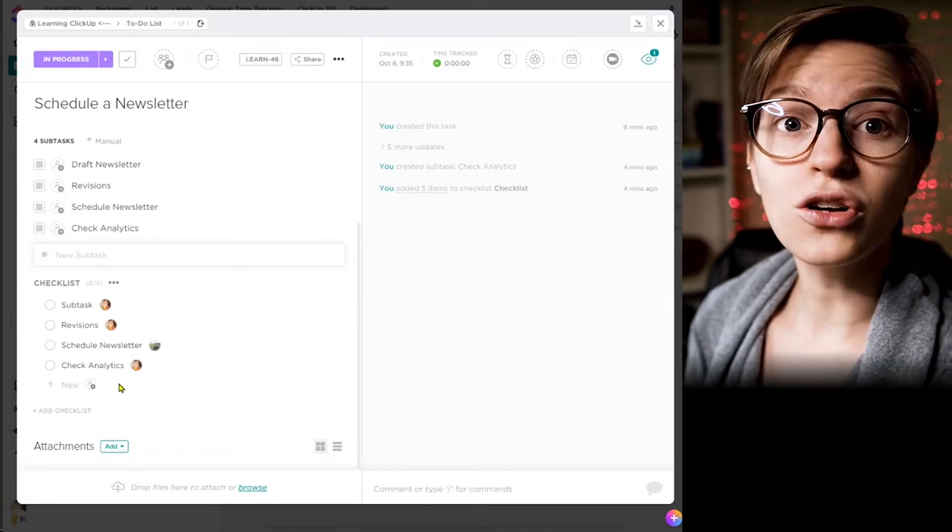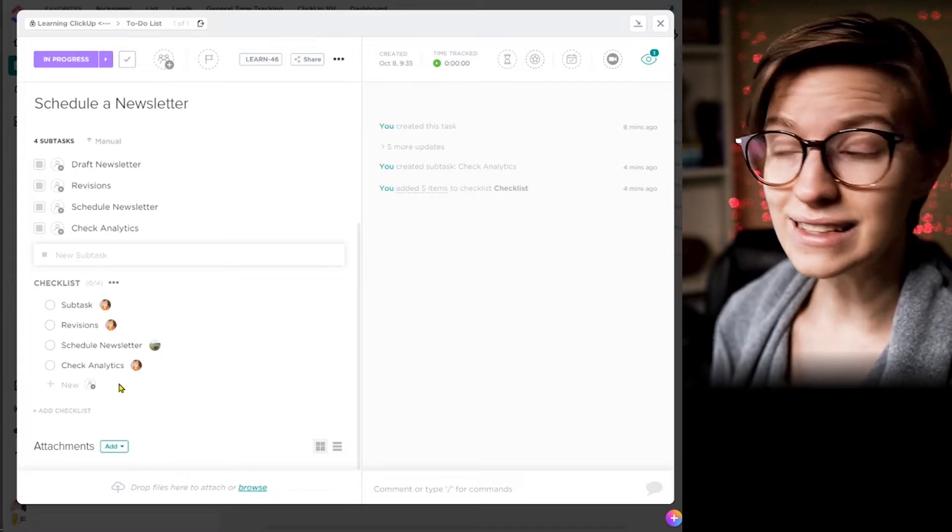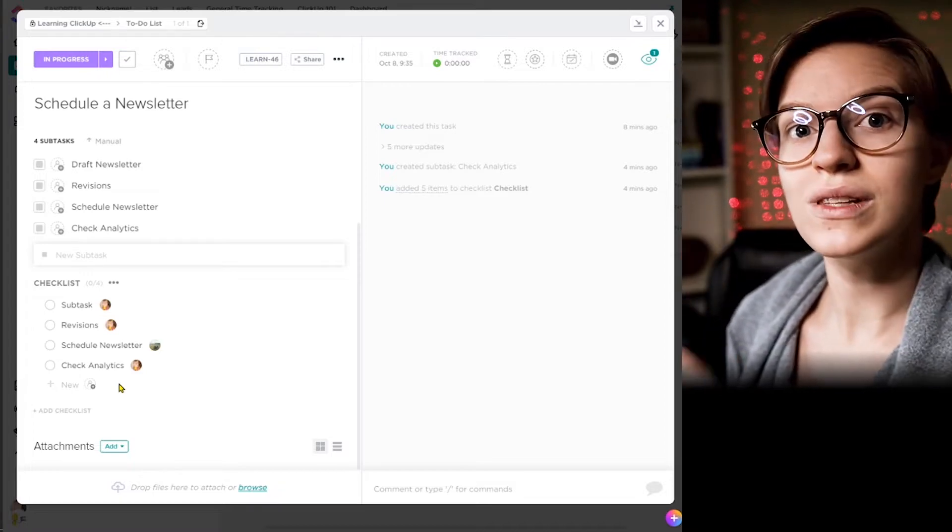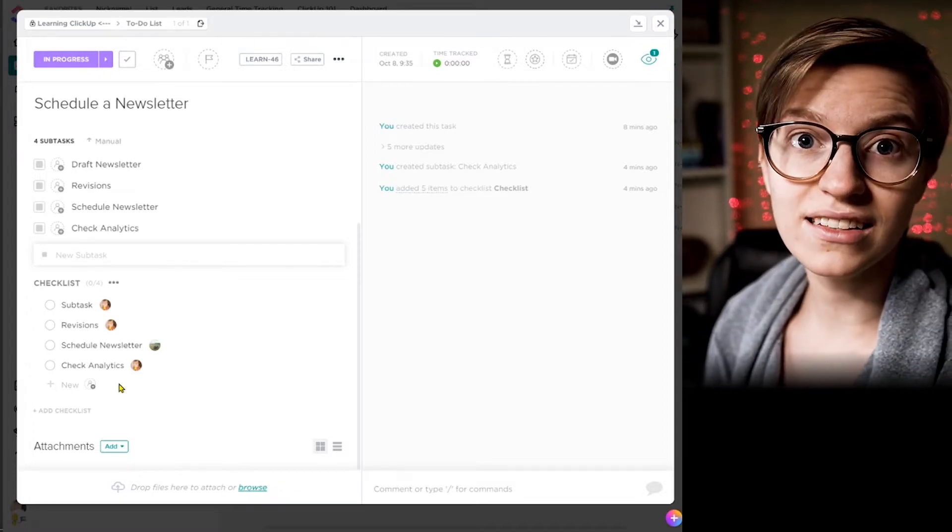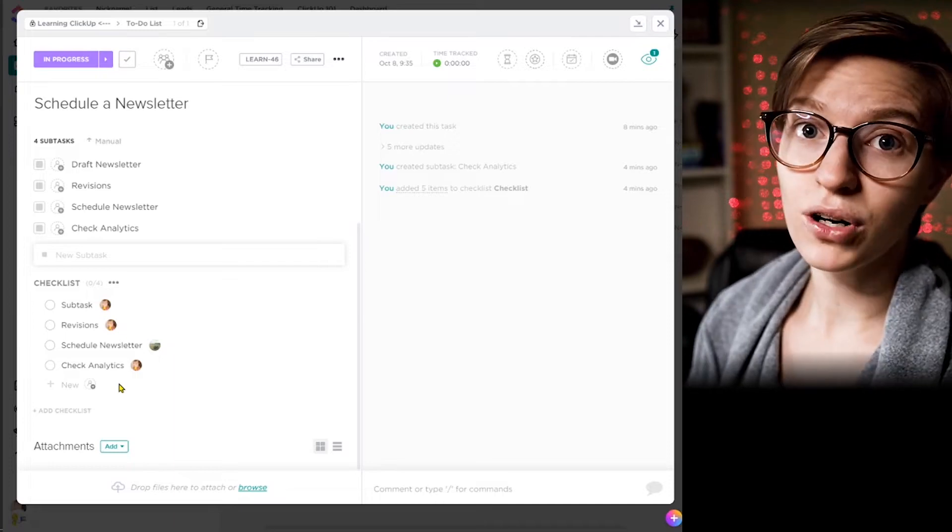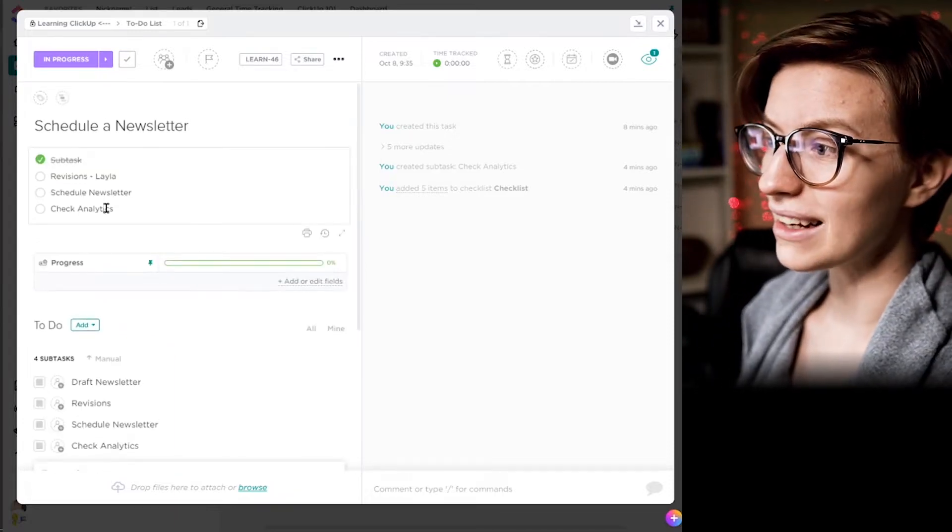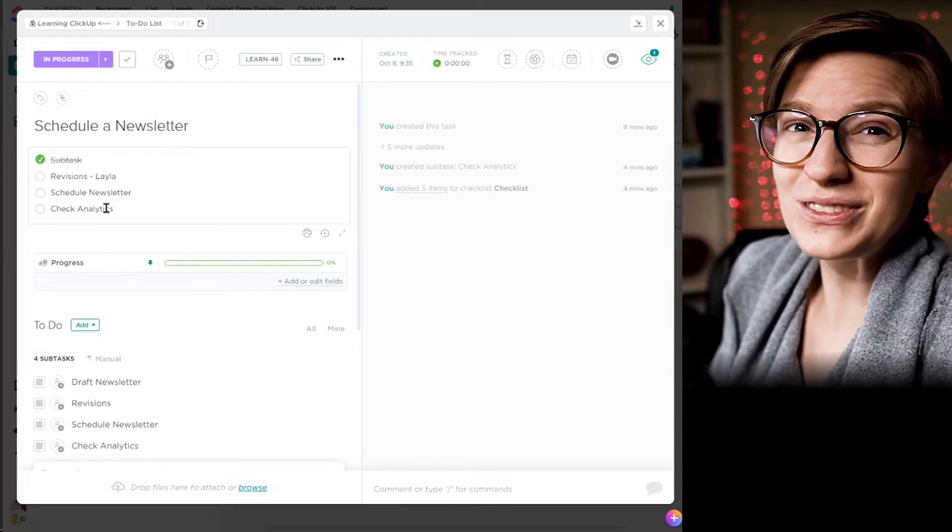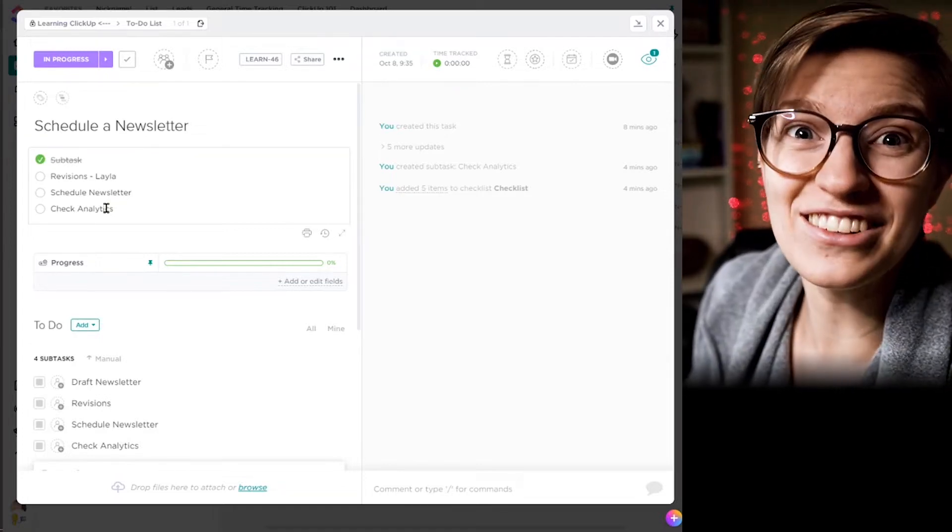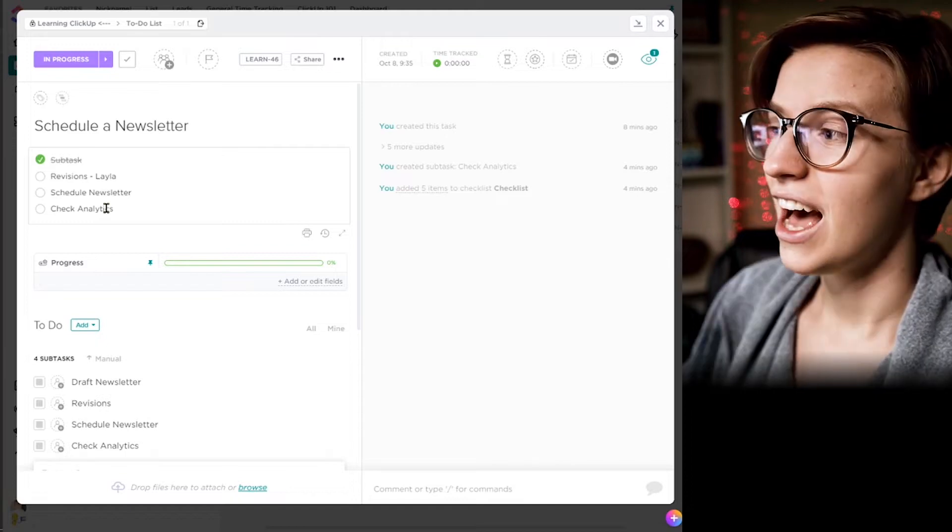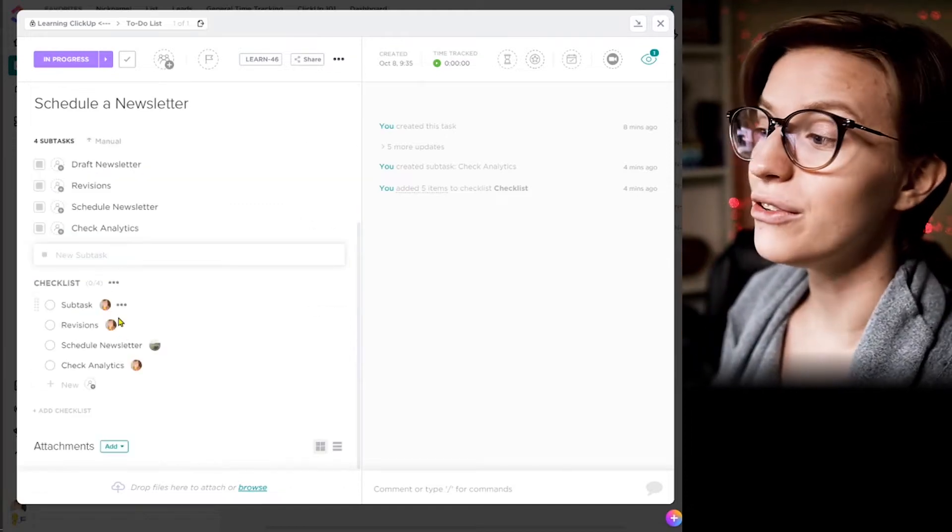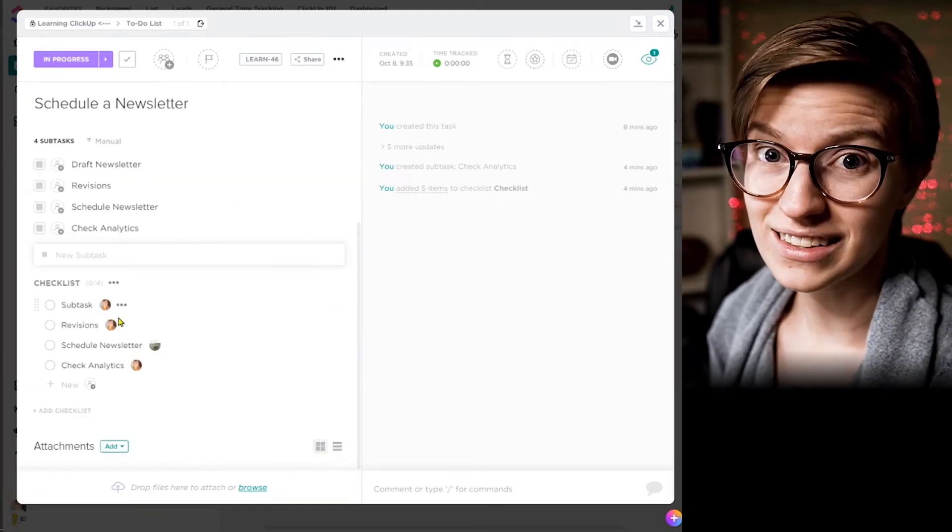So here I can go through and assign each of these to different folks who might be responsible for different parts of the process. This is nice because not only are we feeding into the overall task progress, but we're sending out notifications to these individuals saying, hey, this task is waiting on you. And there's a lot more clarity as to who has the authority to check the box. Something that happens a lot when you use a description is no one really feels that they have, you know, who's allowed to check it off, who's allowed to say we're done.